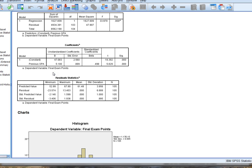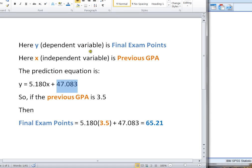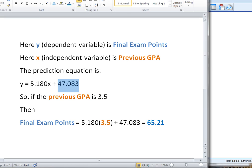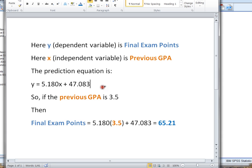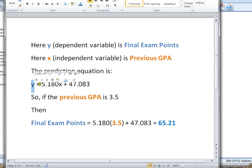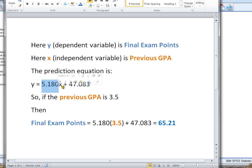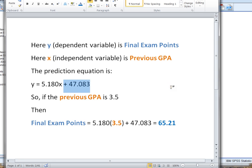Now here's what the prediction equation is going to look like. Using those two numbers, and remember those two numbers were 5.180, that was the one next to my previous GPA, and the other one was 47.083, that was my constant value. So my prediction equation literally looks like Y equals the first number here, which is my 5.180 multiplied times X added on to the constant value that I'm given.